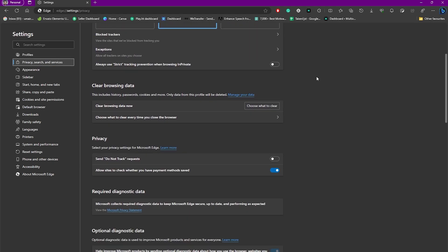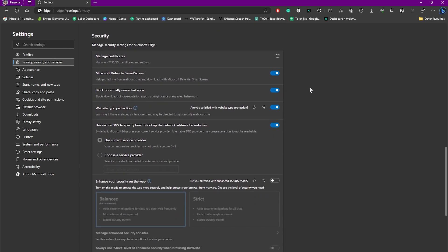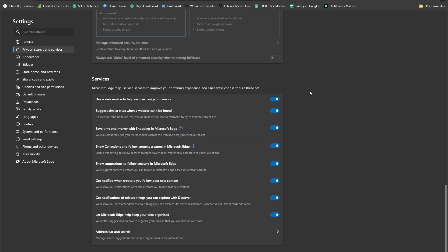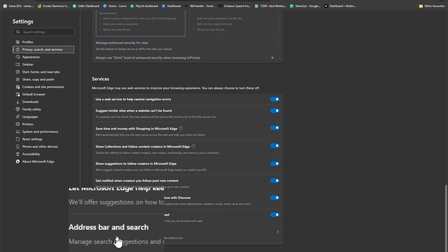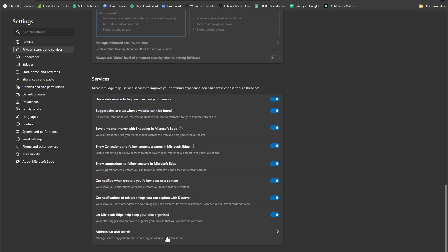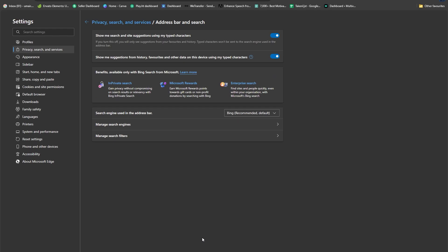Now you're going to be scrolling all the way to the bottom until you can see Address Bar and Search. Simply click on this option.